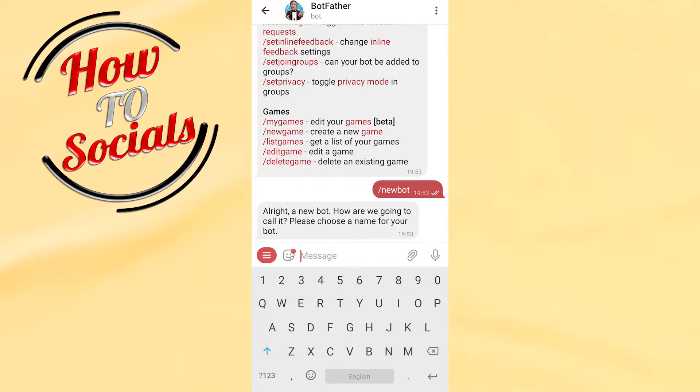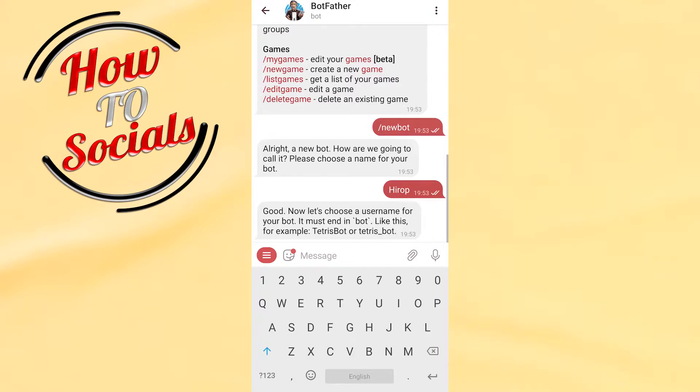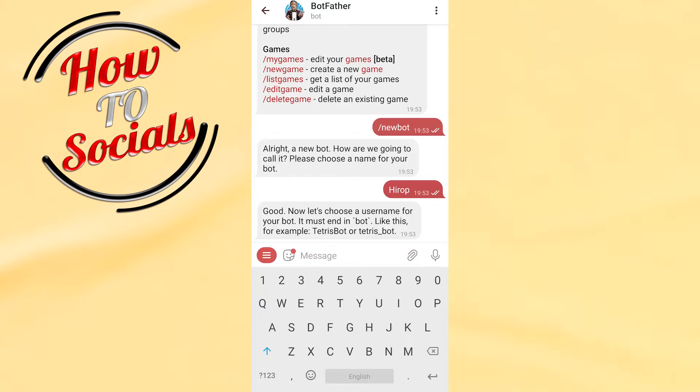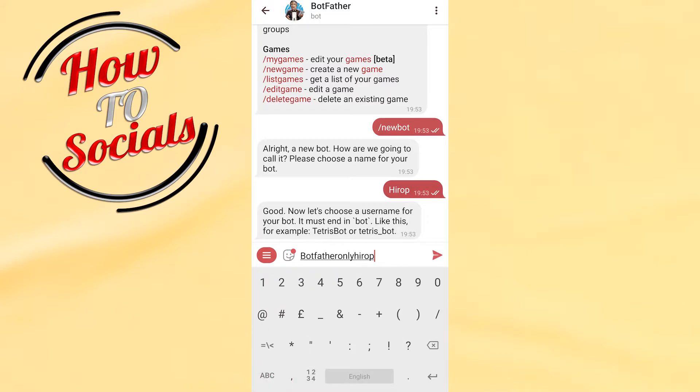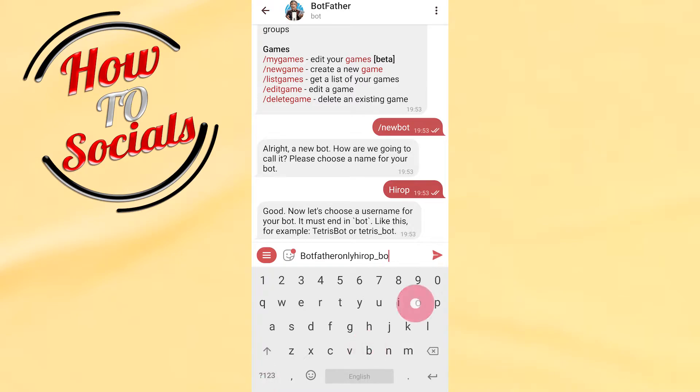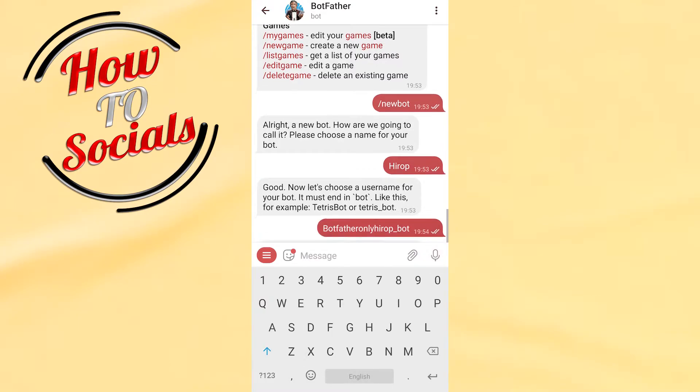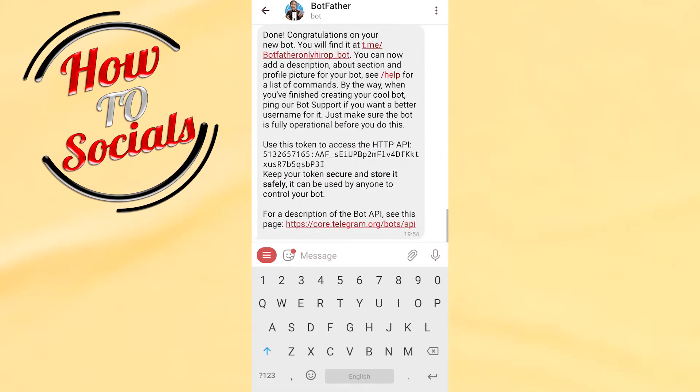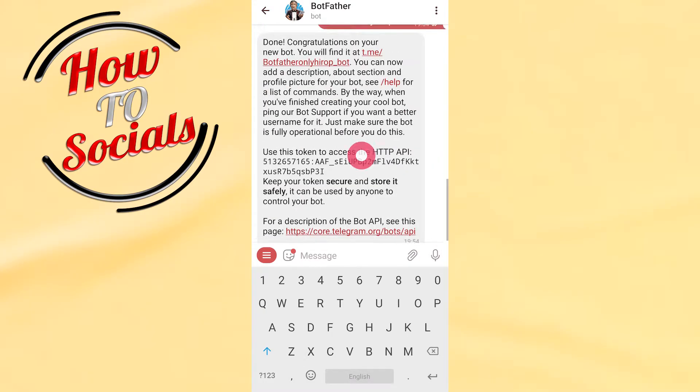And we are going with this name. Good. Now let's use username for your bot. It must end in bot. Okay, now they are going to show you what you want to do. Now I need to choose a username, it will be like this type, we are going bot, go send it.